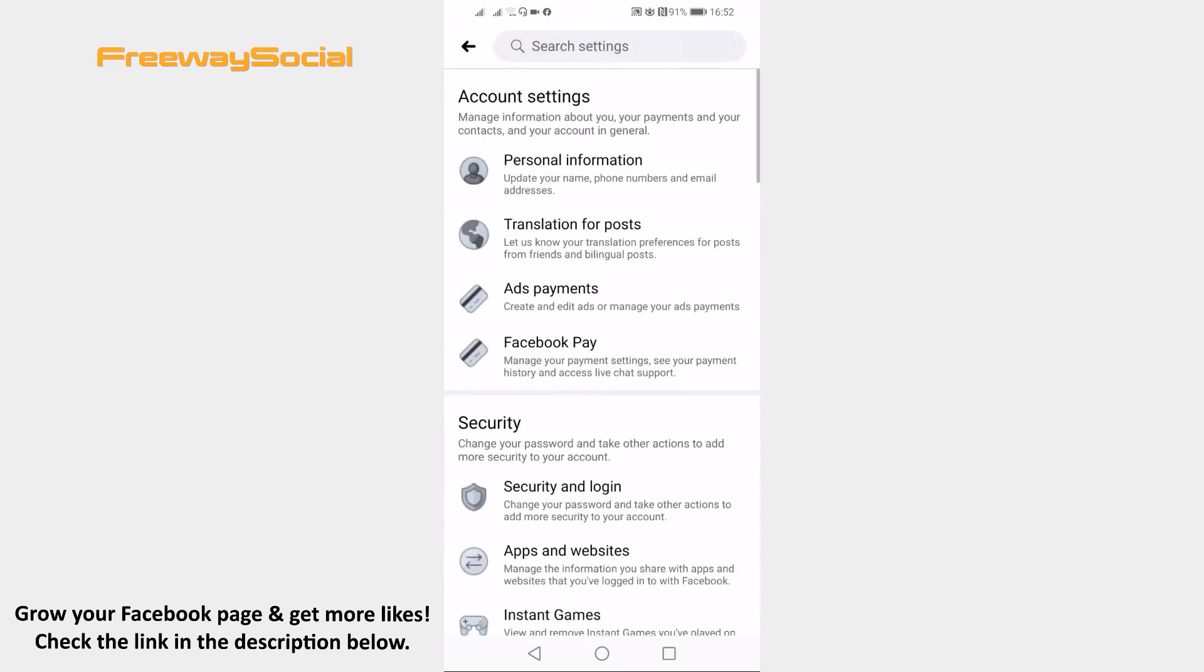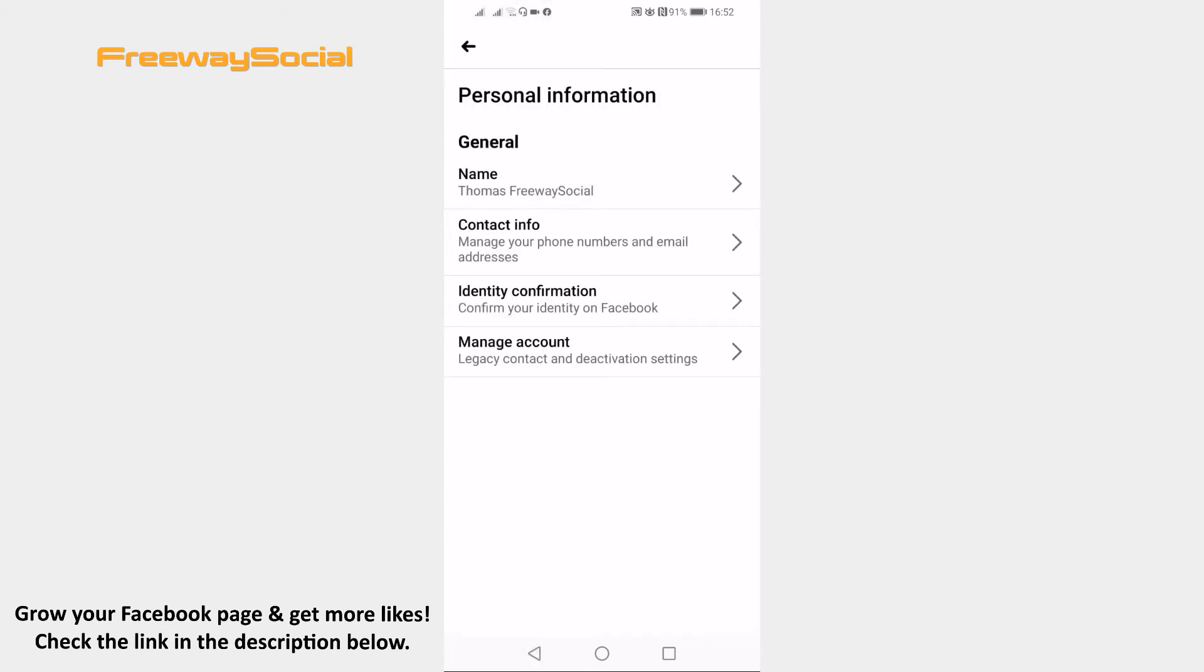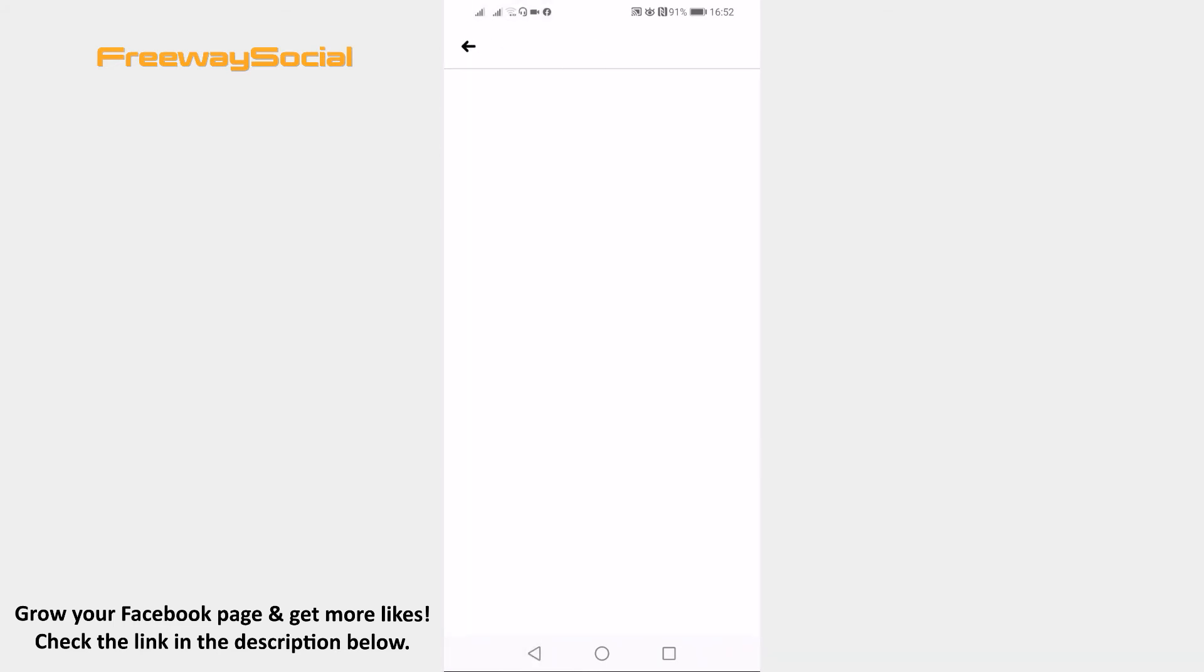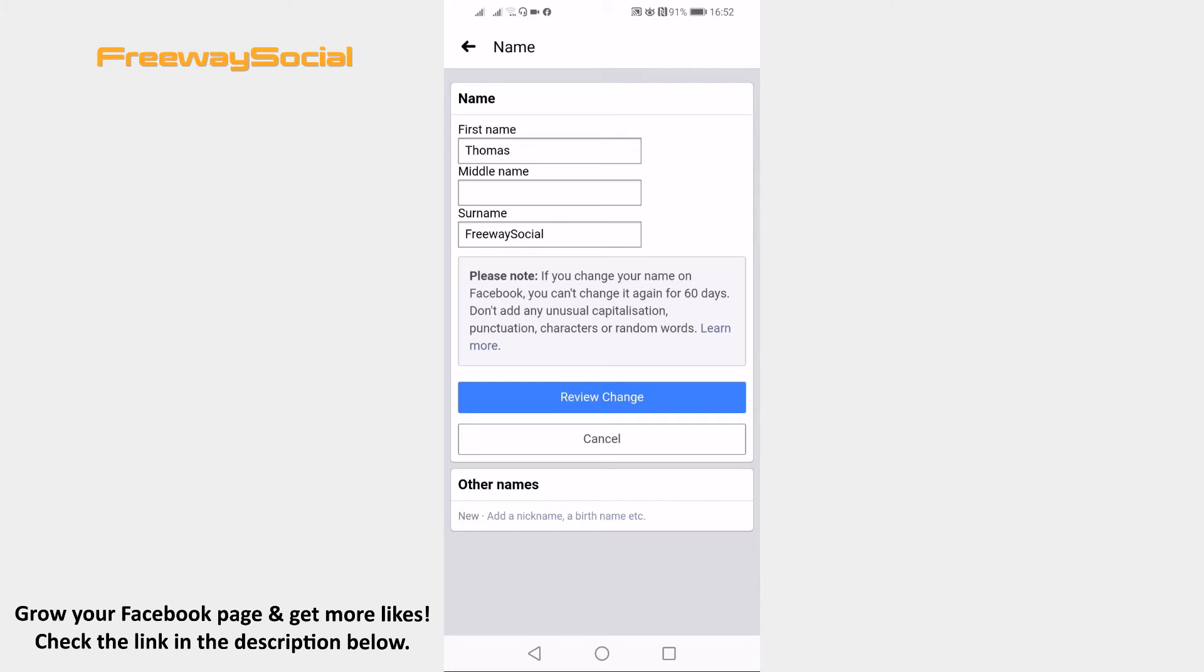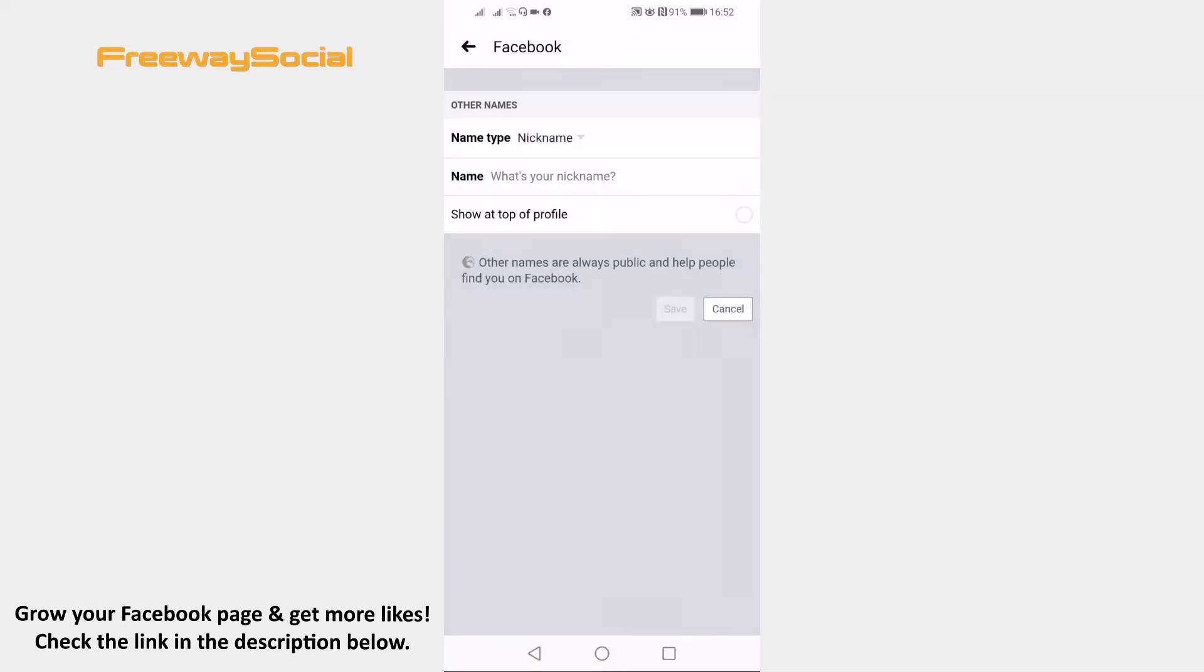Click on the personal information at the top. Click on name section. Find the other names section at the bottom and click on add a nickname, a birth name, etc. You will be brought up to a new window.